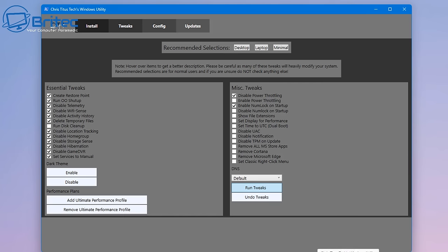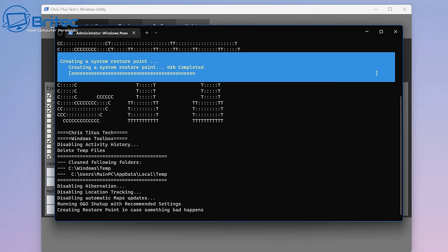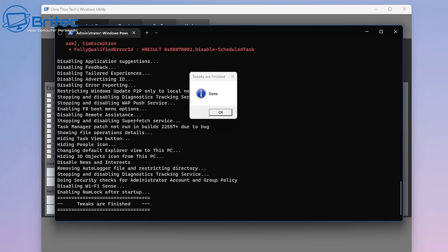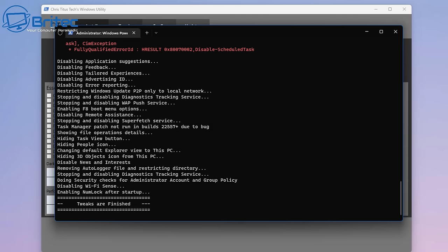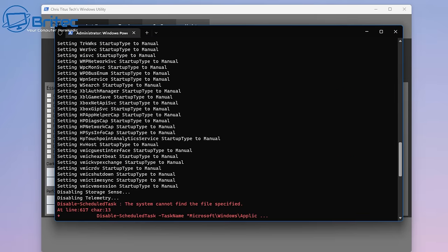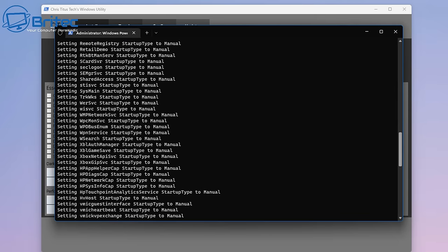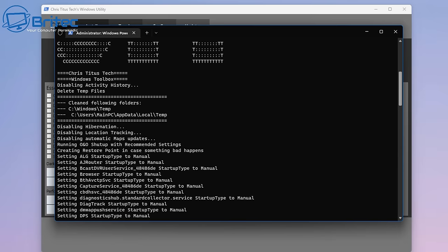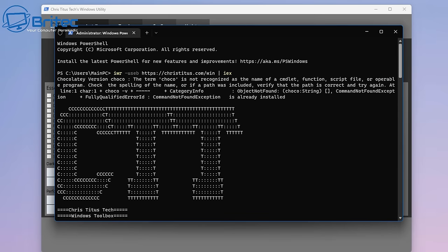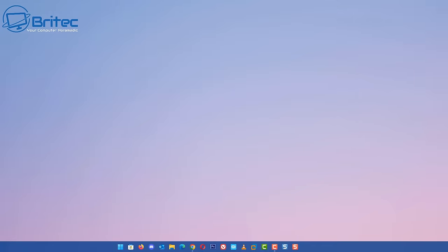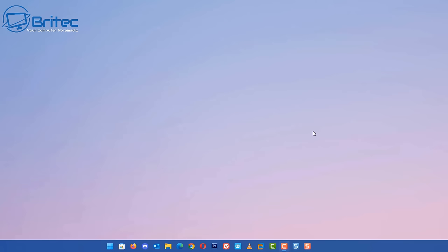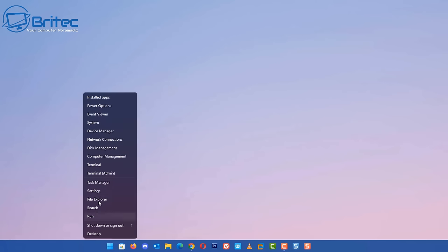I'm going to hit the run tweaks section and this box will open up. You can see it says done. It's done a bunch of stuff in the background. To be honest there's not a lot that's actually been disabled: feedback, application suggestions, tailored experiences, advertising IDs and things like that. There's been some services that have been changed. What we need to do now is restart the system for this to take effect and then we can see if it has reduced processes by half on this real computer that's been being used every day.